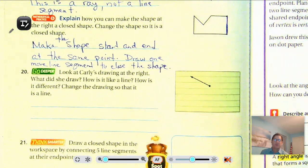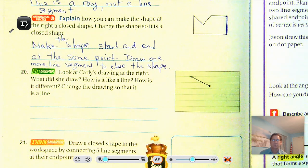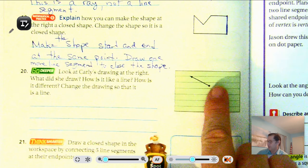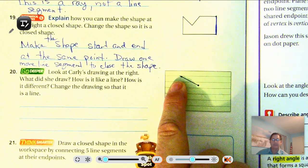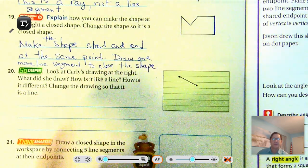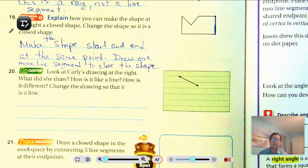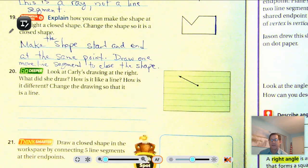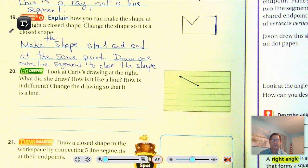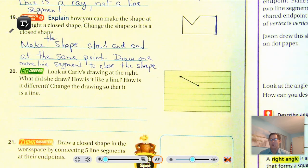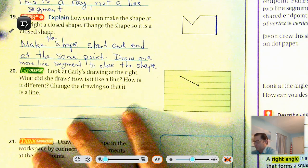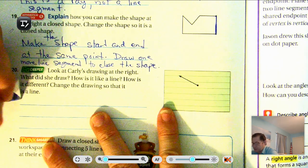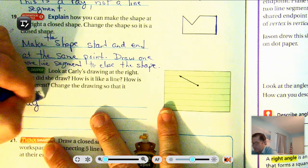Number 20: look at Carly's drawing at the right. What did she draw? It has one endpoint and continues off in one direction, so that's a ray. How is it like a line? Because a ray is part of a line. How is it different? It only continues in one direction, not both directions. She drew a ray.